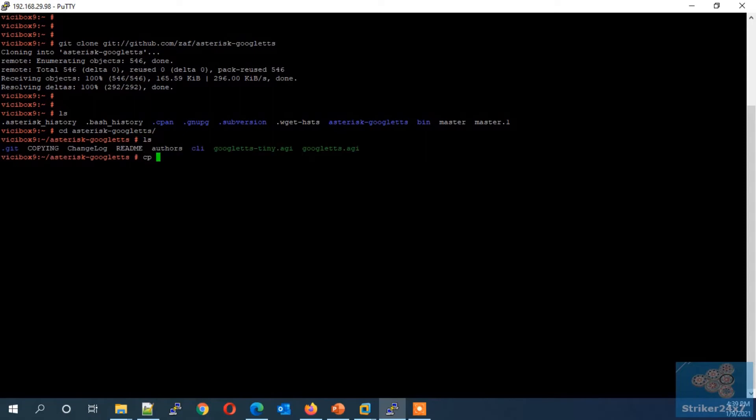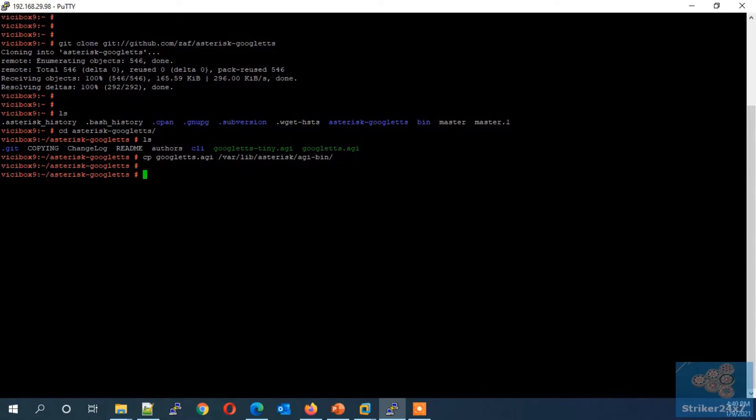Now copy the Google TTS AGI file to the Asterisk AGI-bin folder using the command cp. Next we need to provide read and execute permission to the Google TTS script by typing chmod 755 and the file name.